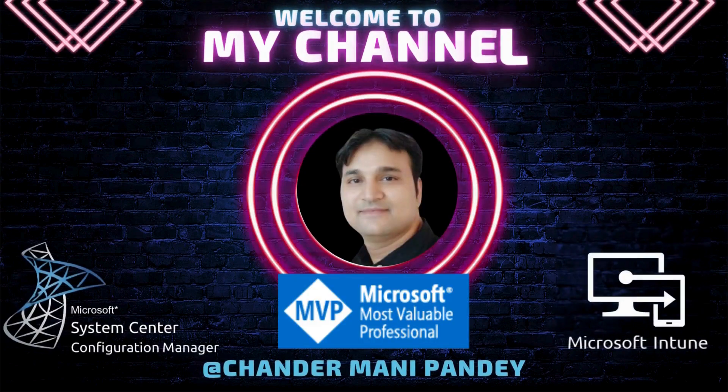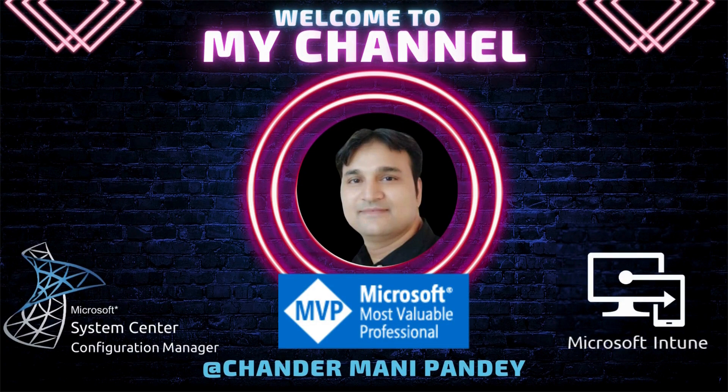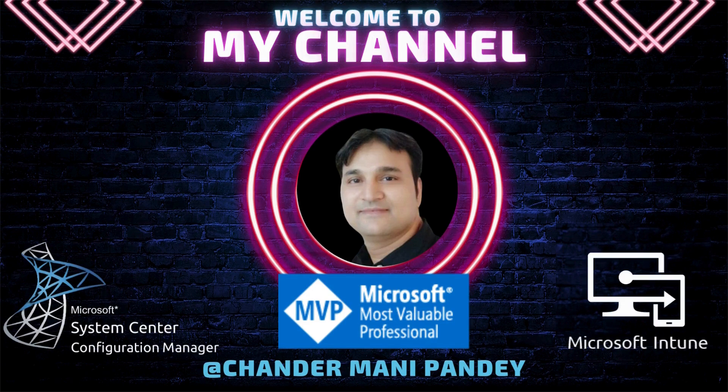Hello all and welcome back to my channel. My name is Chandramani Pandey and thank you very much for watching my other videos.